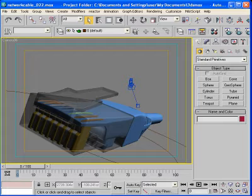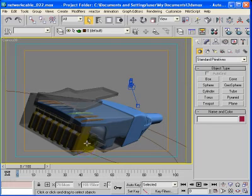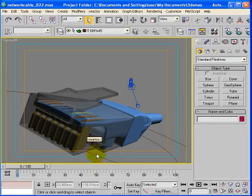And what I've got here is a model of a network cable connector. It's an RJ something or other, I don't know what it's called, whatever.